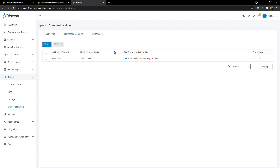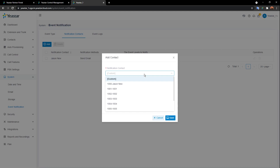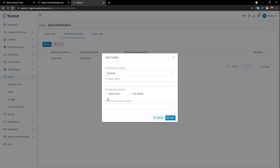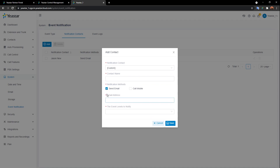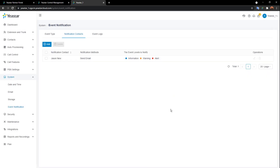Another thing we have here is notification contacts. Currently I have one notification contact set at the very beginning when I activated the PBX. You can add more contacts — they could be extension users or custom contacts. You can choose how to notify them: by sending email or calling mobile. One more step is to select the level of notifications — information, warning, or alert — for each contact.